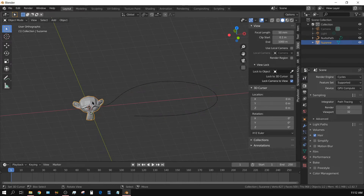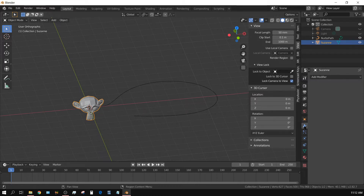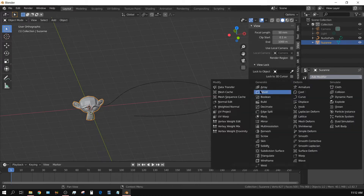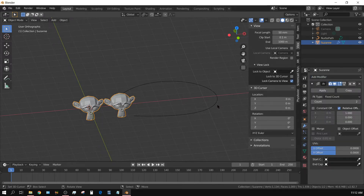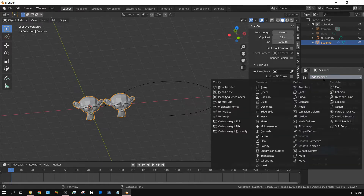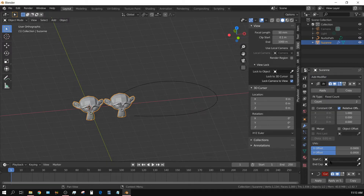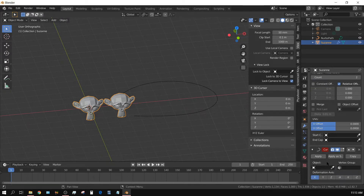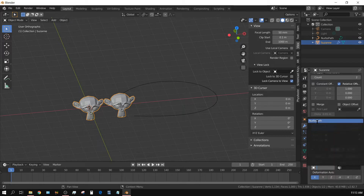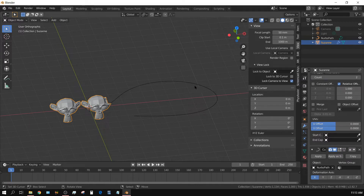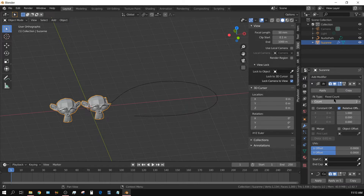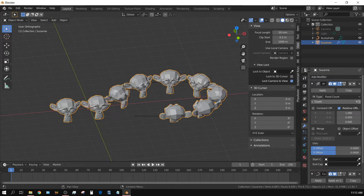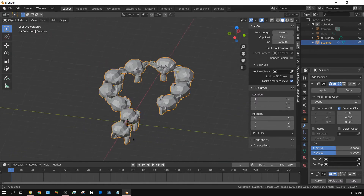Now select the monkey head, come over to the modifiers tab, add modifier, and choose Array. Then add another modifier and choose Curve. Down in the curve modifier, add the NURBS path. Then come up to the array modifier and adjust the count up — you can see the monkey head following the curve.